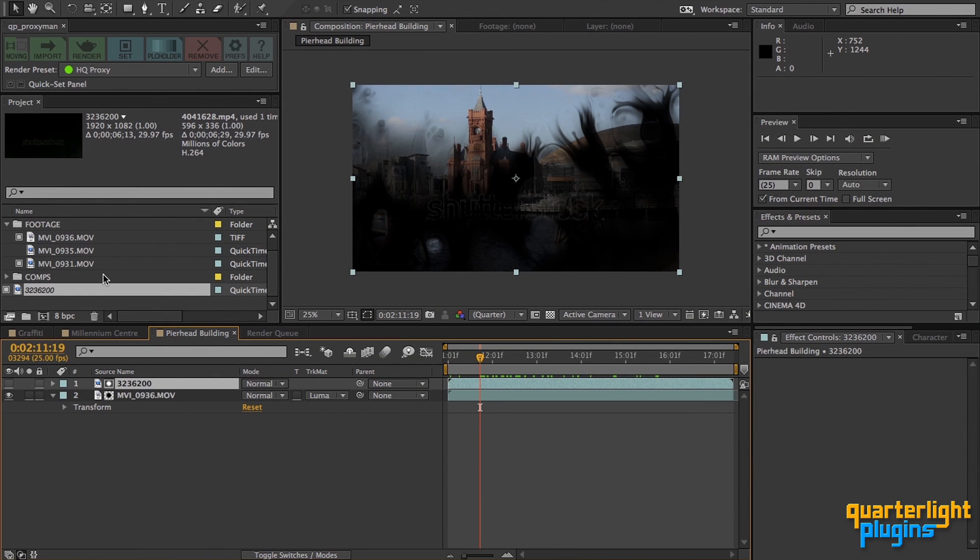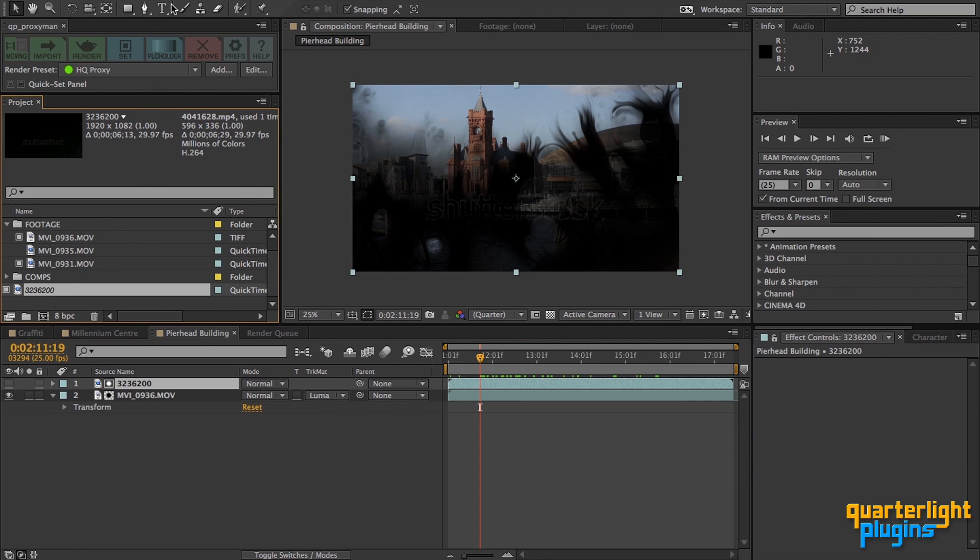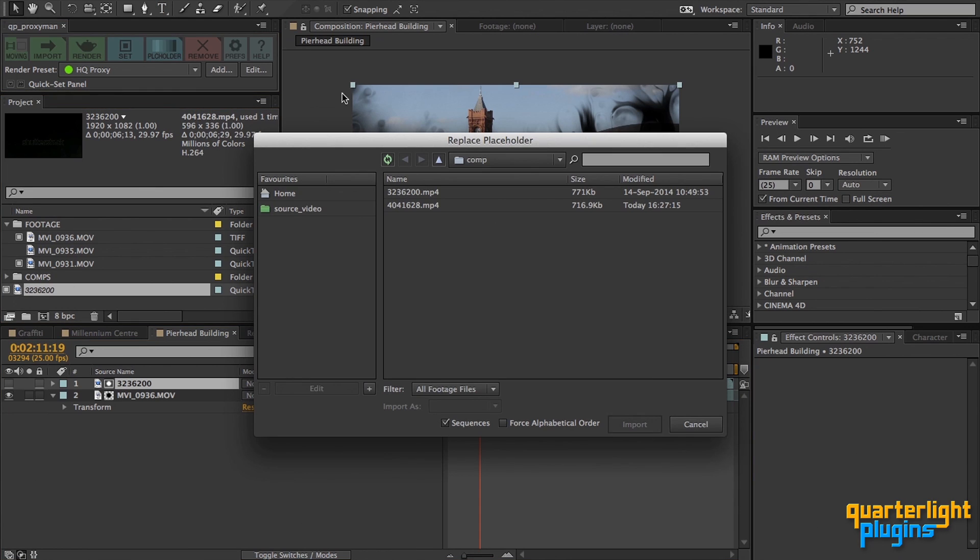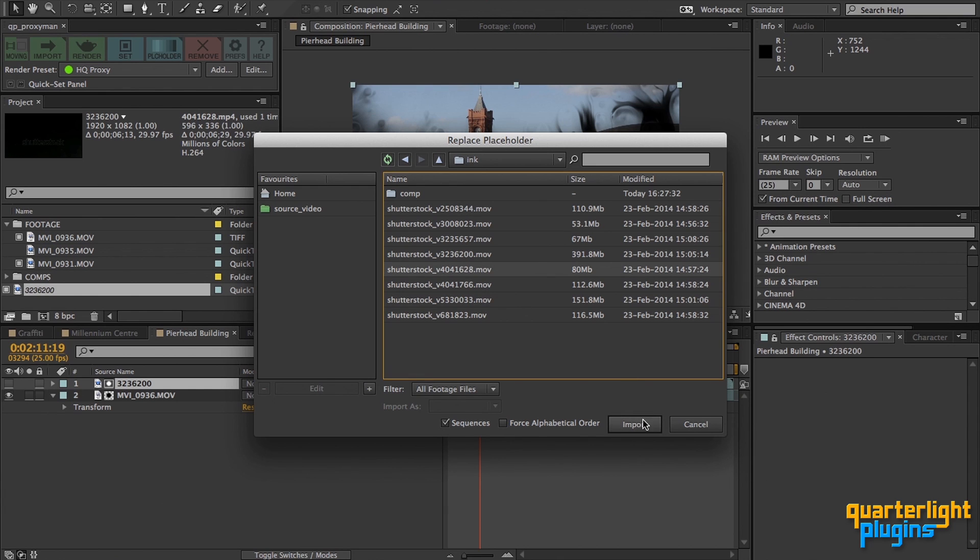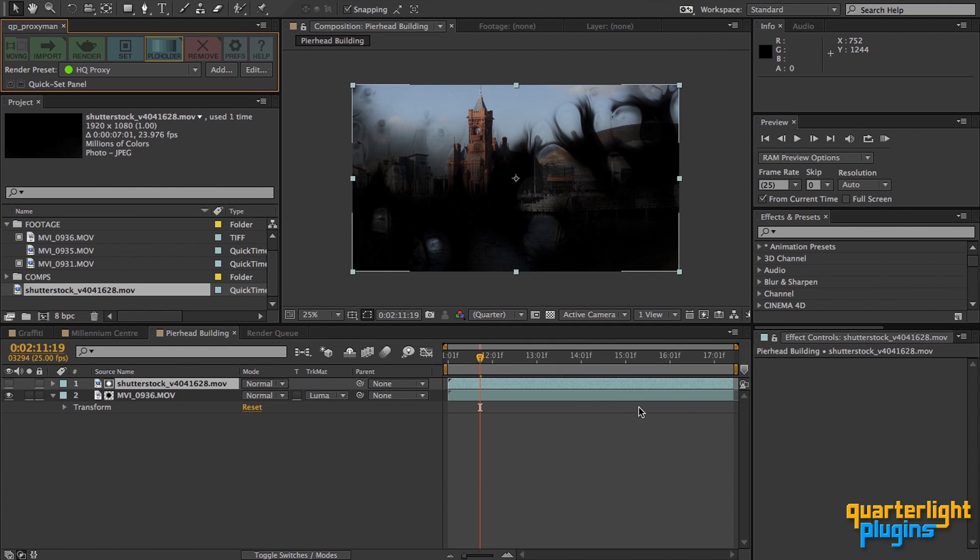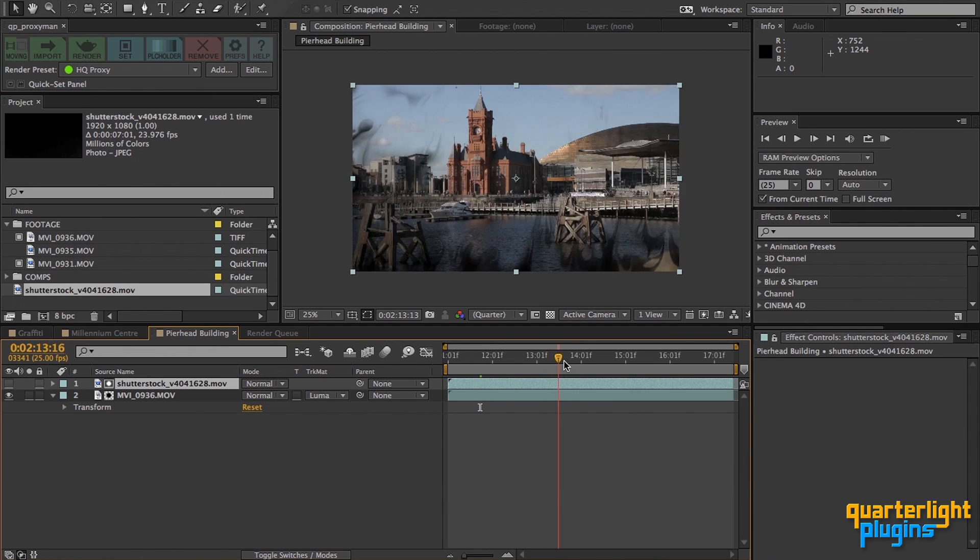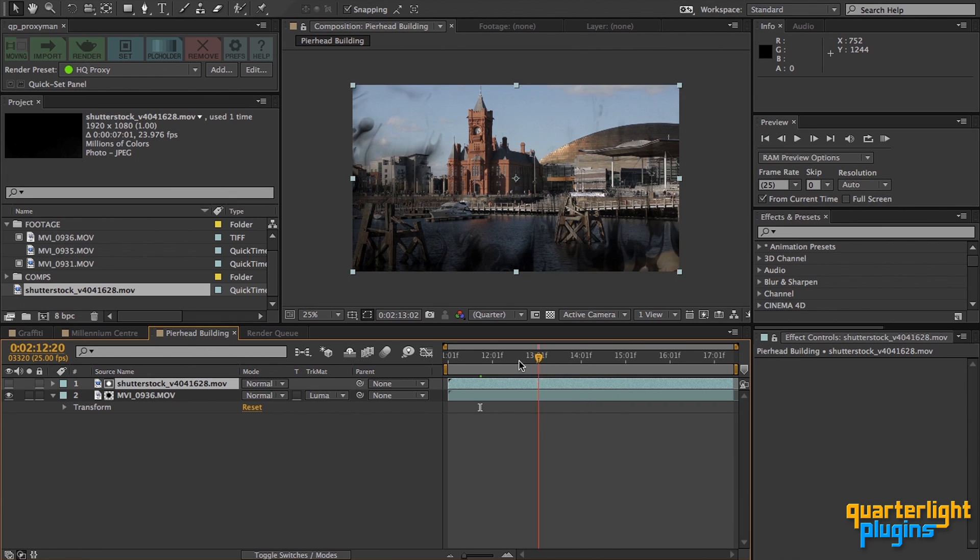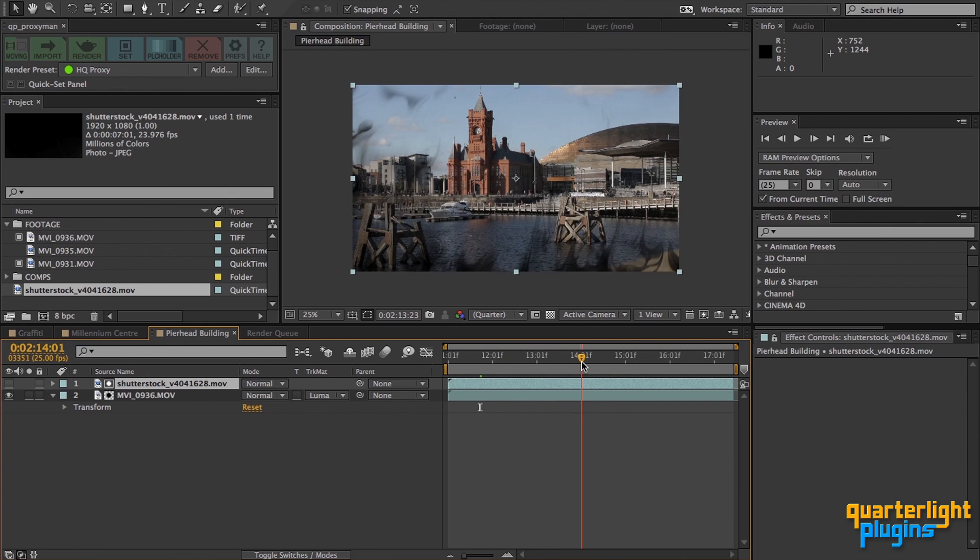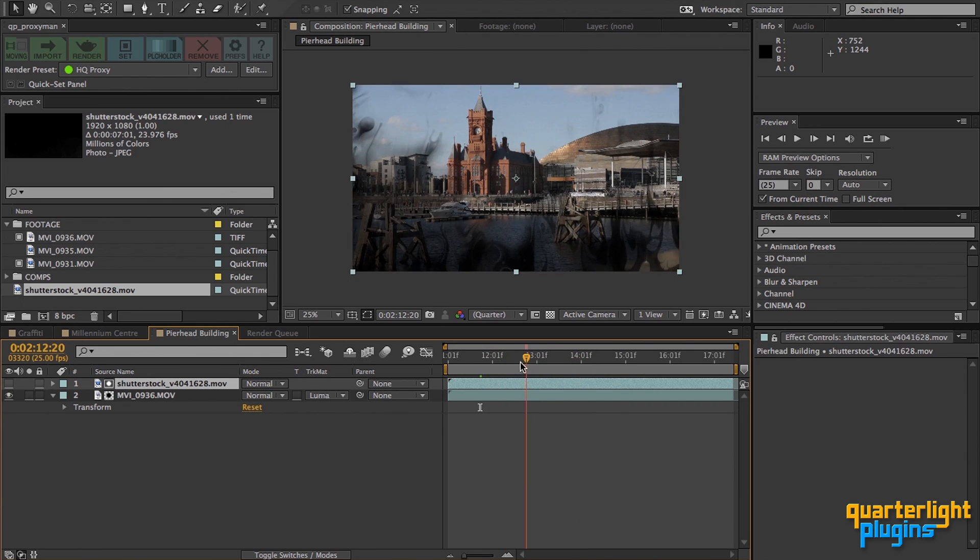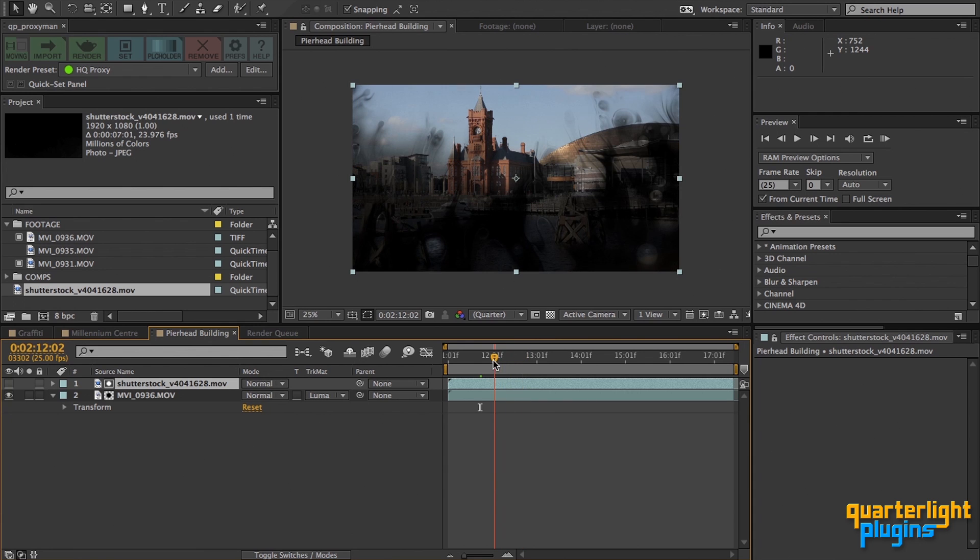The director has signed off the transition, so now it's time to replace the proxy with the full resolution clip. I've bought the footage item from Shutterstock, so now with my placeholder selected, all I need to do is Alt or Option click on the placeholder proxy button to browse for the footage and click import. There we go, the placeholder has been replaced and the proxy removed automatically for us. If we look at our comp, we don't have to do anything to our ink layer except for some final colour correction tweaks.